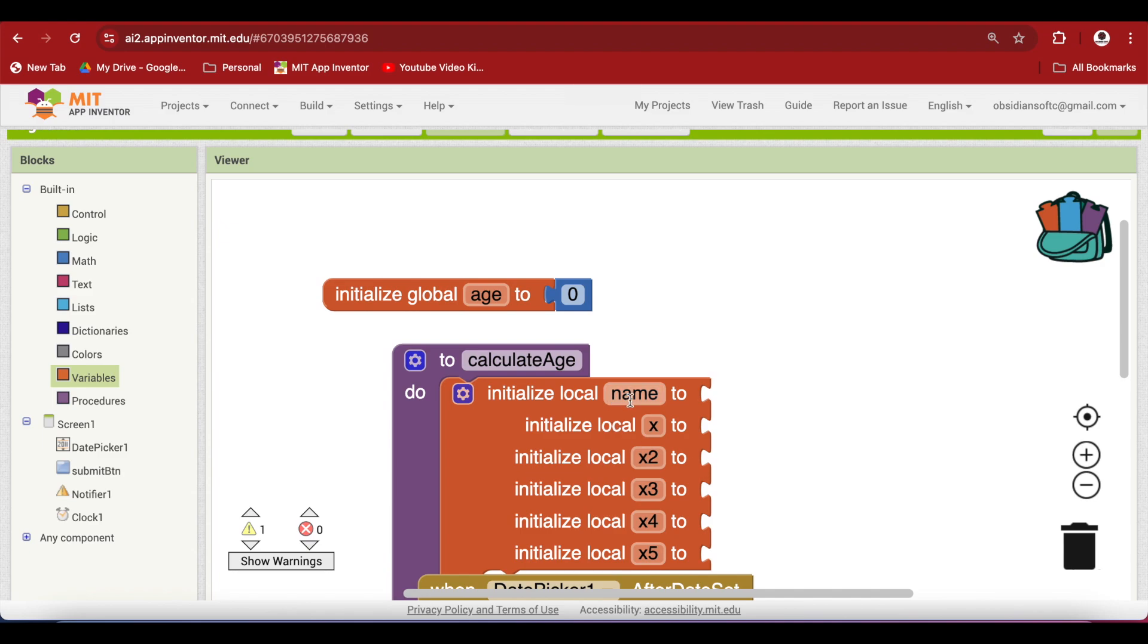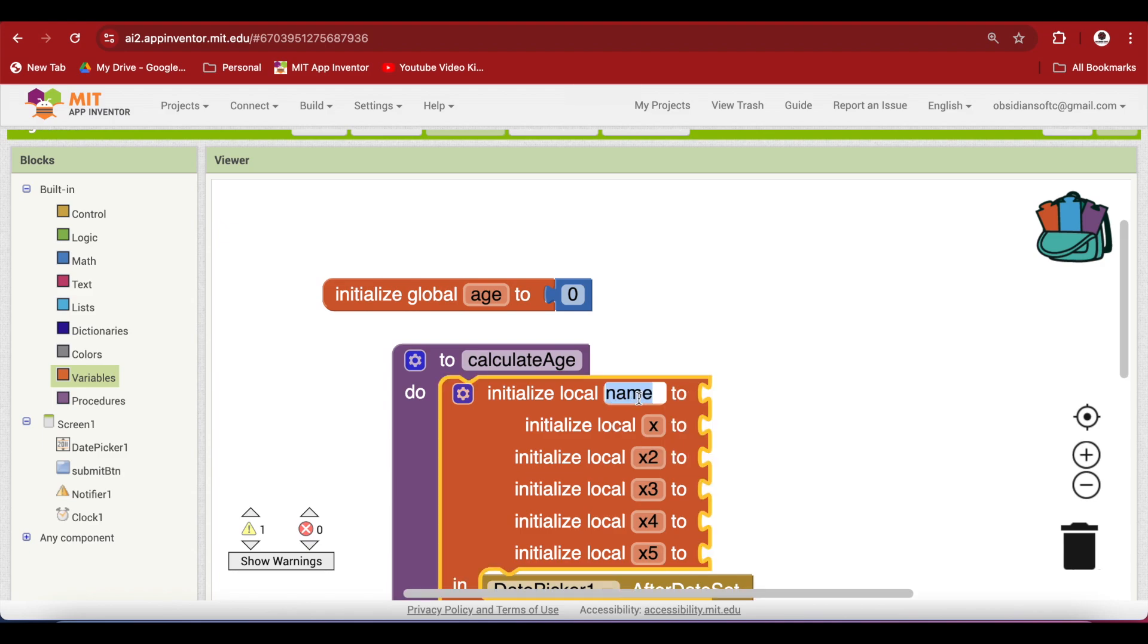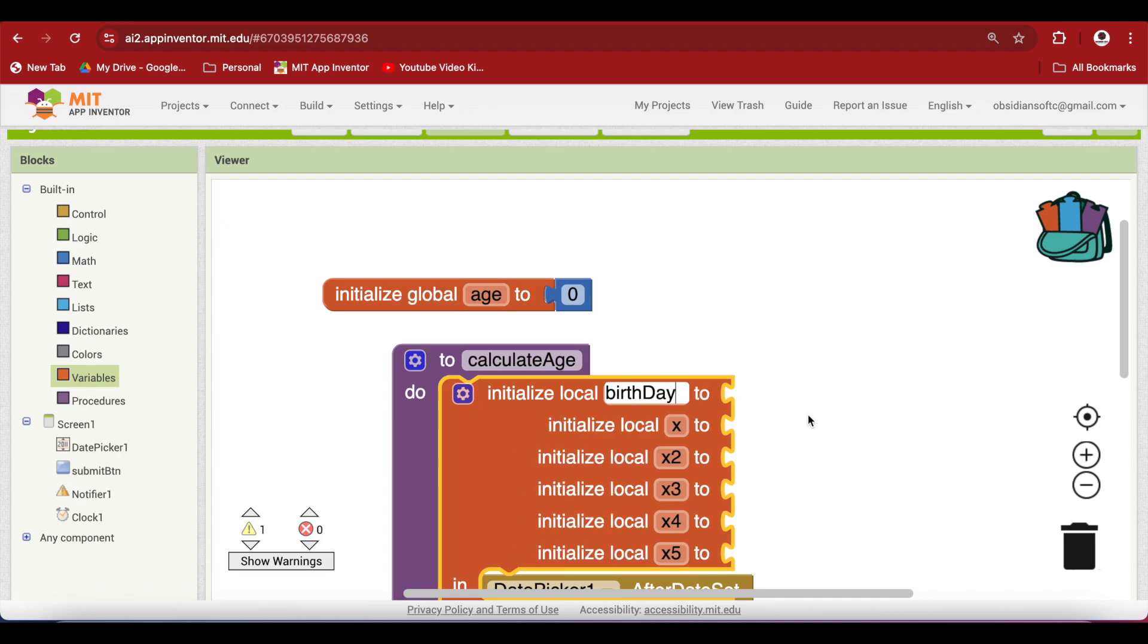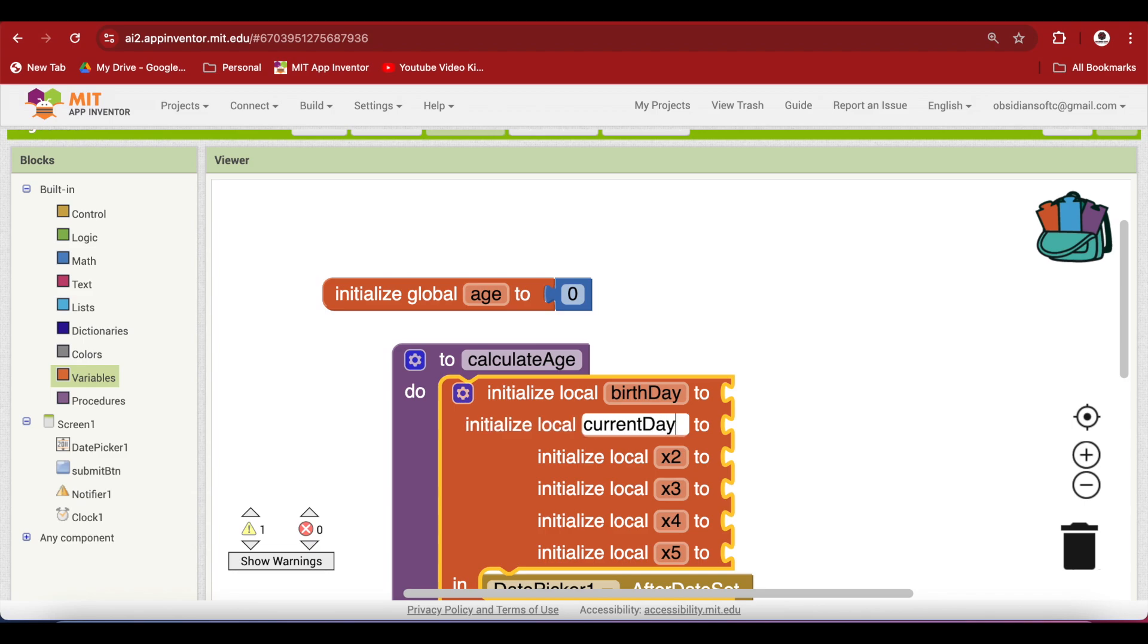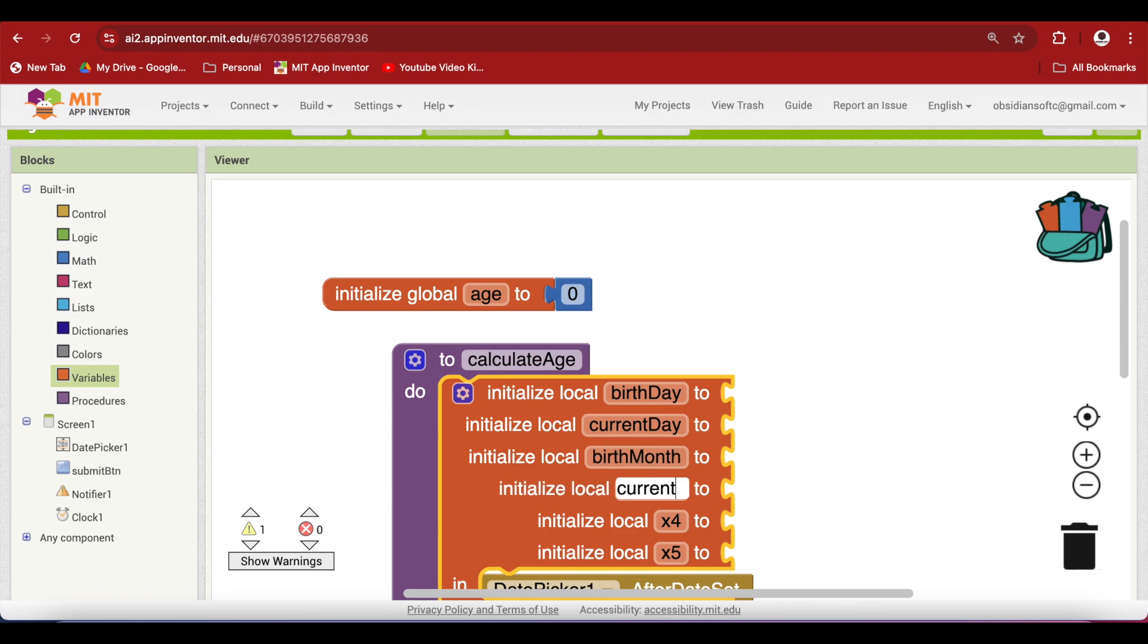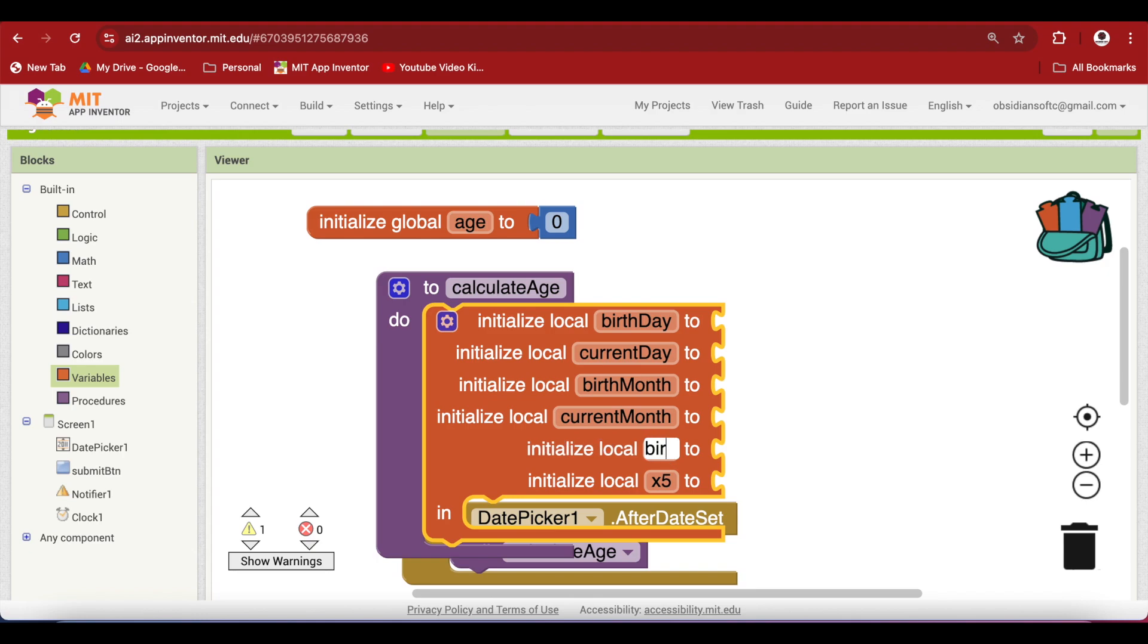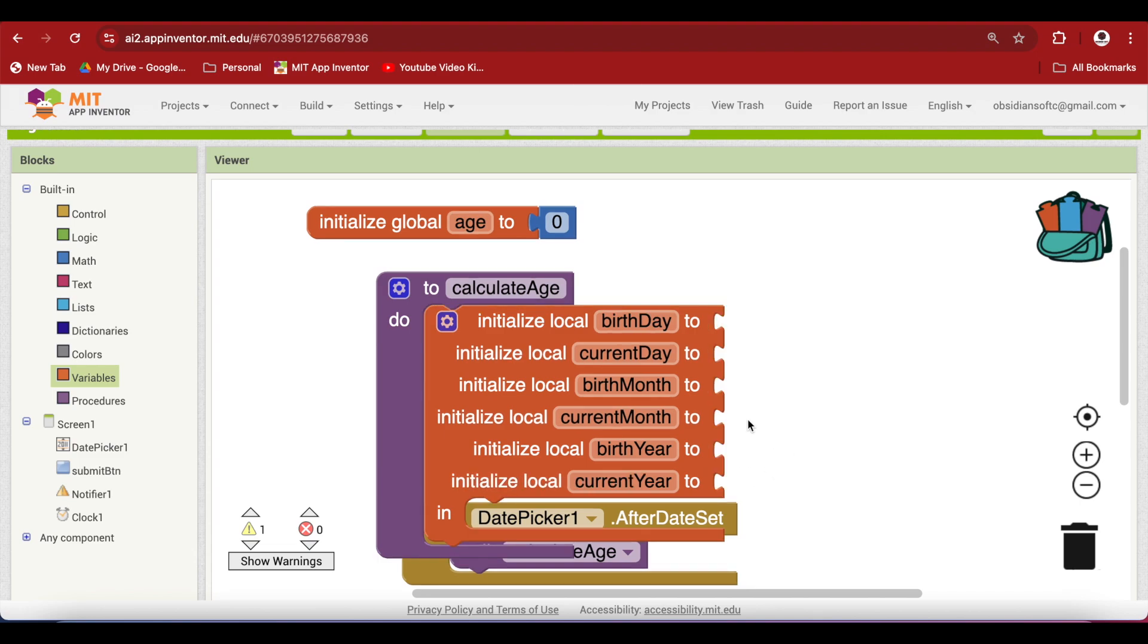So I am going to rename the first one to birthday. The second one to current day. This one to birth month. The next one to current month. The second last one to birth year. And this one to current year.